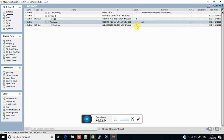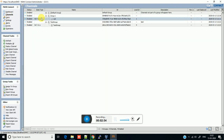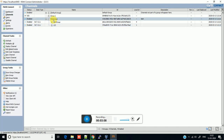Now, how to move one channel from one group to another group. Just go to the channel which you want to move, click on it, and move that channel to the target group. As you can see that channel is moved to this group. Now this test group contains two channels.